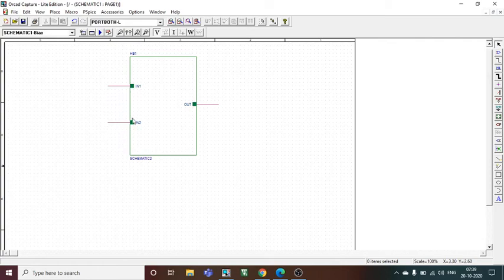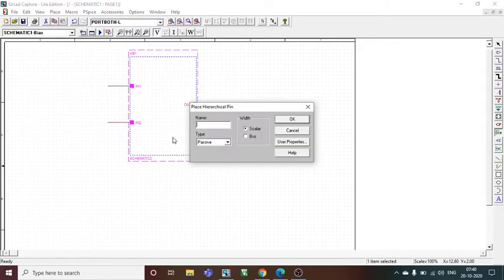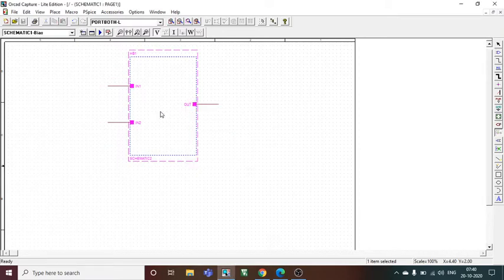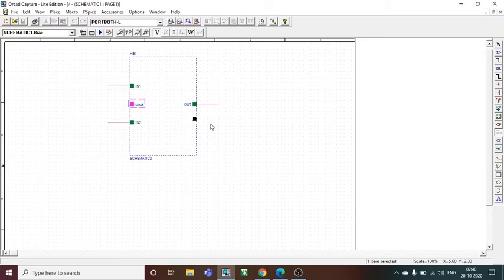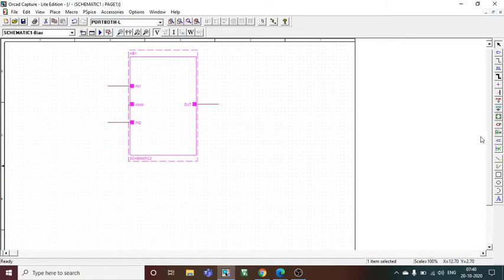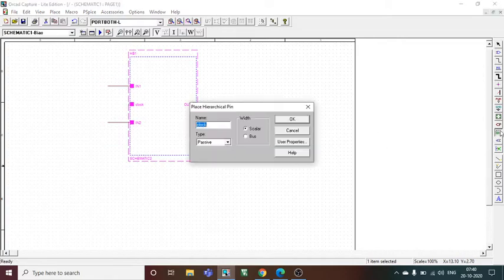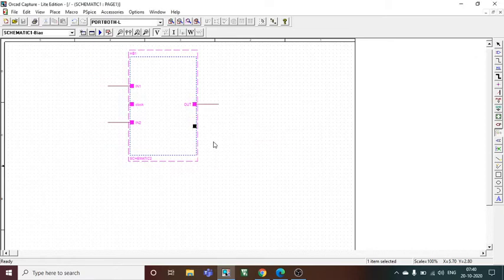For input, I will place the clock at the input side anywhere I want. Then I will have to change the name. I will press it in the middle, then press H, and give another name. For example, I need Q bar, so I would say OUT1 so that it will be different from the OUT we have. It's done.